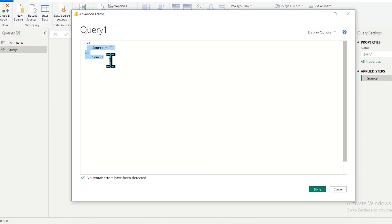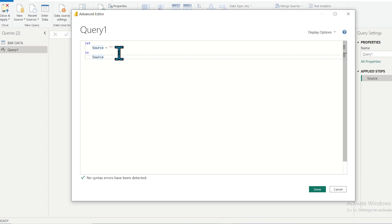In the Advanced Editor, we will write from scratch. A custom function in M language is a type of function that performs a task defined by the user. A function should accept arguments and return something. For example, if I want to convert my name to uppercase, I provide my name as an input parameter and the upper function returns the value in uppercase.